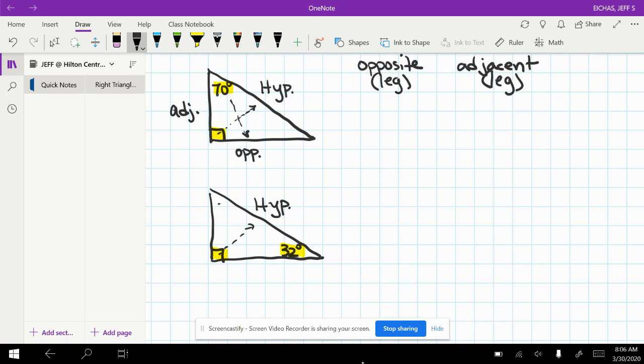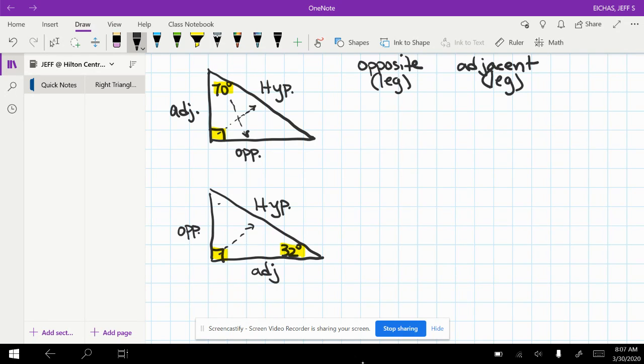It doesn't matter which leg you label. I usually go across from the acute angle. I call it opposite. I go next to the acute angle, adjacent.